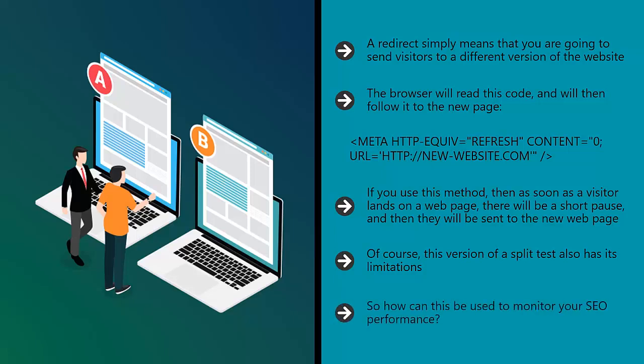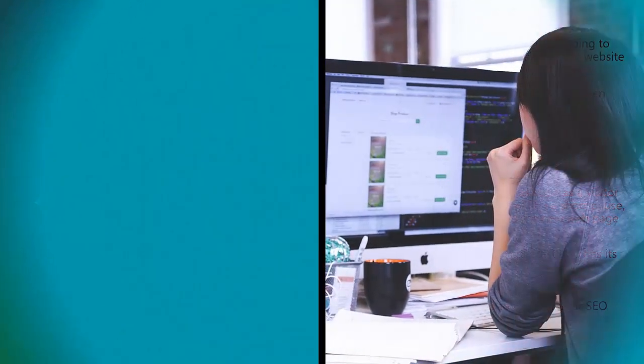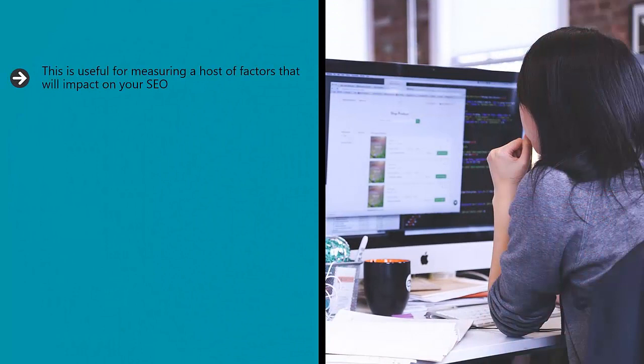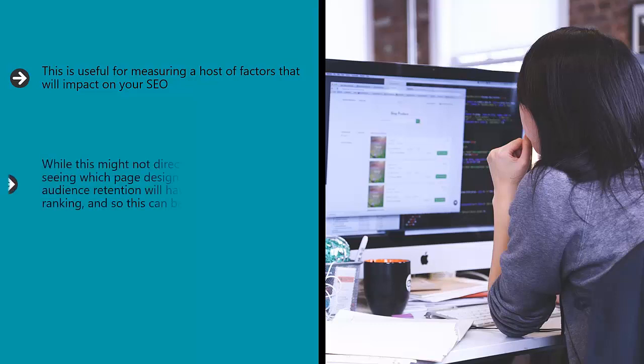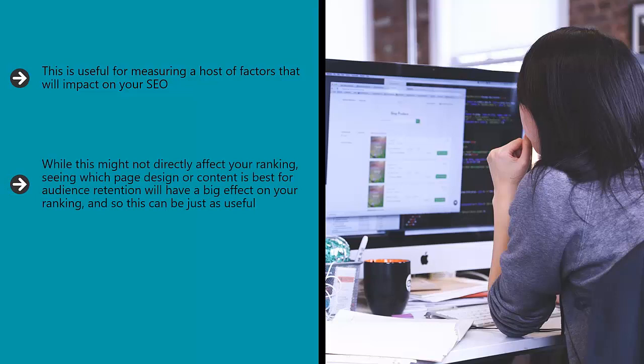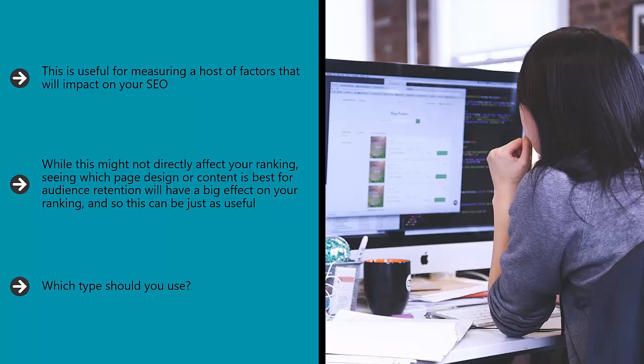So how can this be used to monitor your SEO performance? This is useful for measuring a host of factors that will impact on your SEO. That means things like bounce rates, things like CTR (click-through rate), and more. While this might not directly affect your ranking, seeing what page design or content is best for audience retention will have a big effect on your ranking. So this can be just as useful. Which type should you use? The answer is of course both, if you have the time. The more data you collect, the smarter decisions your business will make.